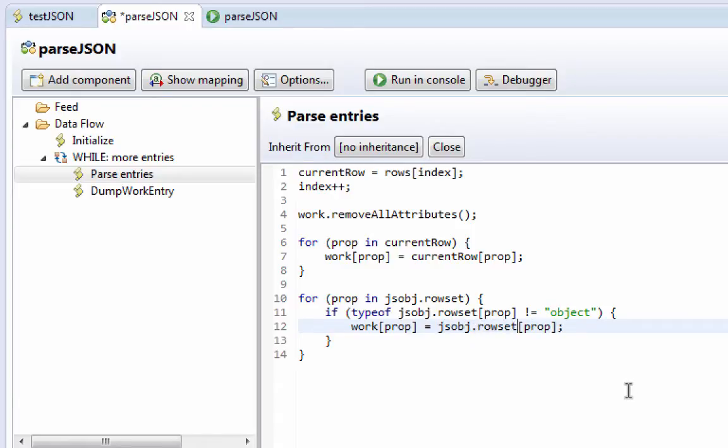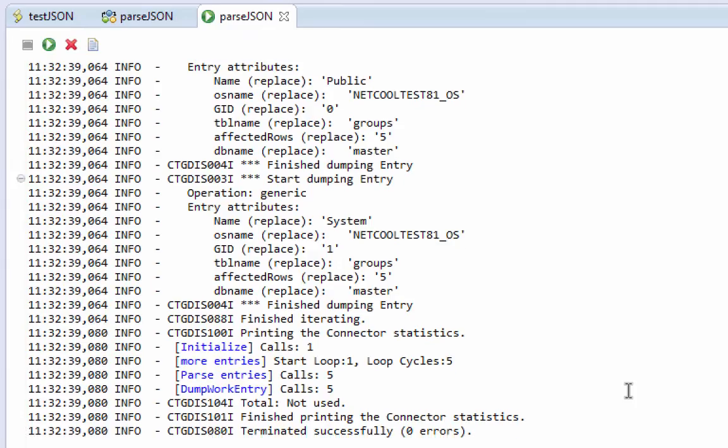All right. So now we're adding a few more attributes. We can run this. We're now getting the OS name, the table name, and affected rows.